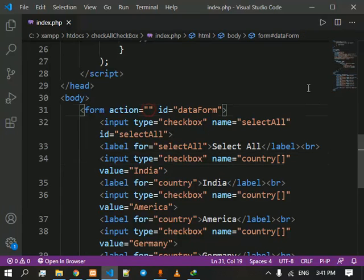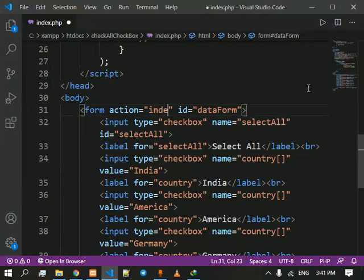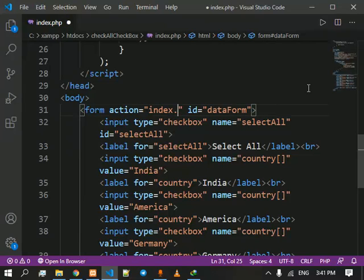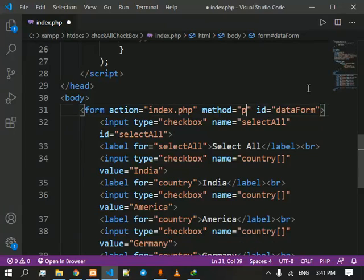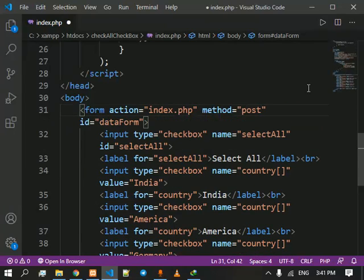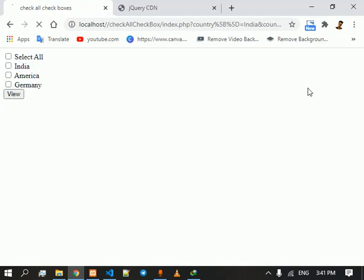Okay, we need to set action as index dot PHP and method equals to post. Save and refresh the page.